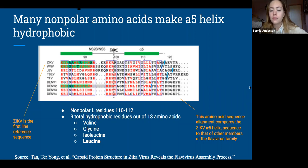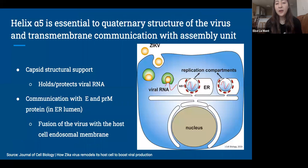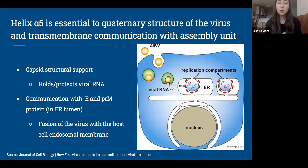To summarize the function: the capsid provides structural support and promotes fusion to allow the cycle of infection to occur. The fifth alpha helix is essential to the quaternary structure of the virus and transmembrane communication with the assembly unit. The fifth alpha helix allows for formation of trimers of the capsid proteins, which provides the capsid structural support and its job of encapsulating genomic material. The capsid also initiates infection; the fifth alpha helix does so by facilitating communication from the cytoplasm, where the capsid protein is, with E and PRM proteins in the ER lumen, which in turn allows for fusion of the virus with the host cell endosomal membrane.